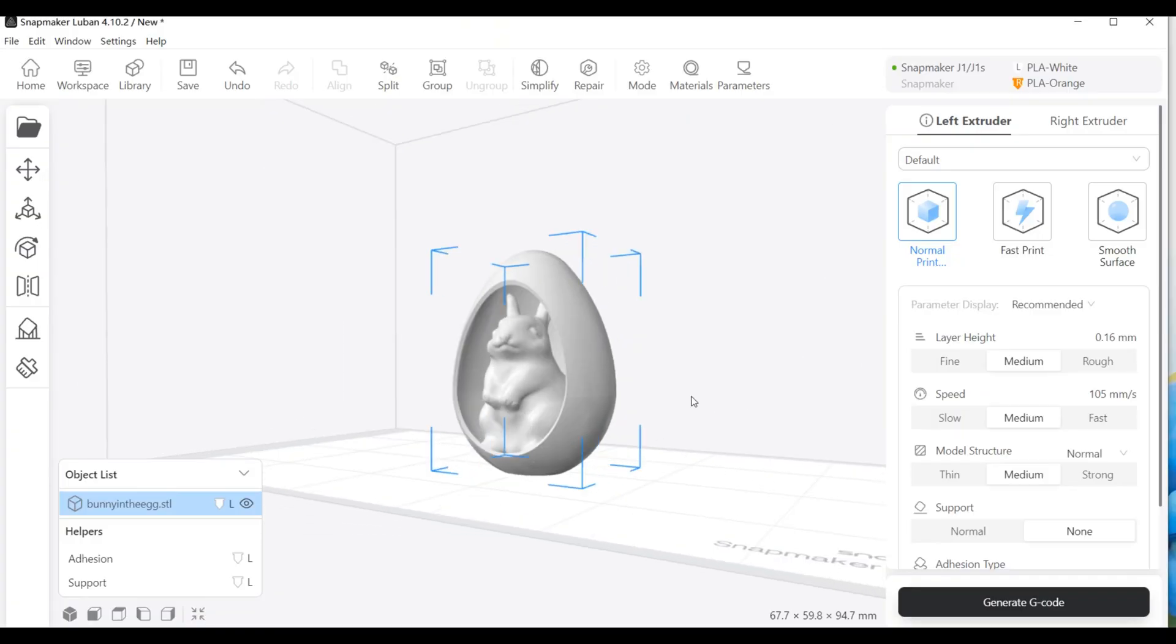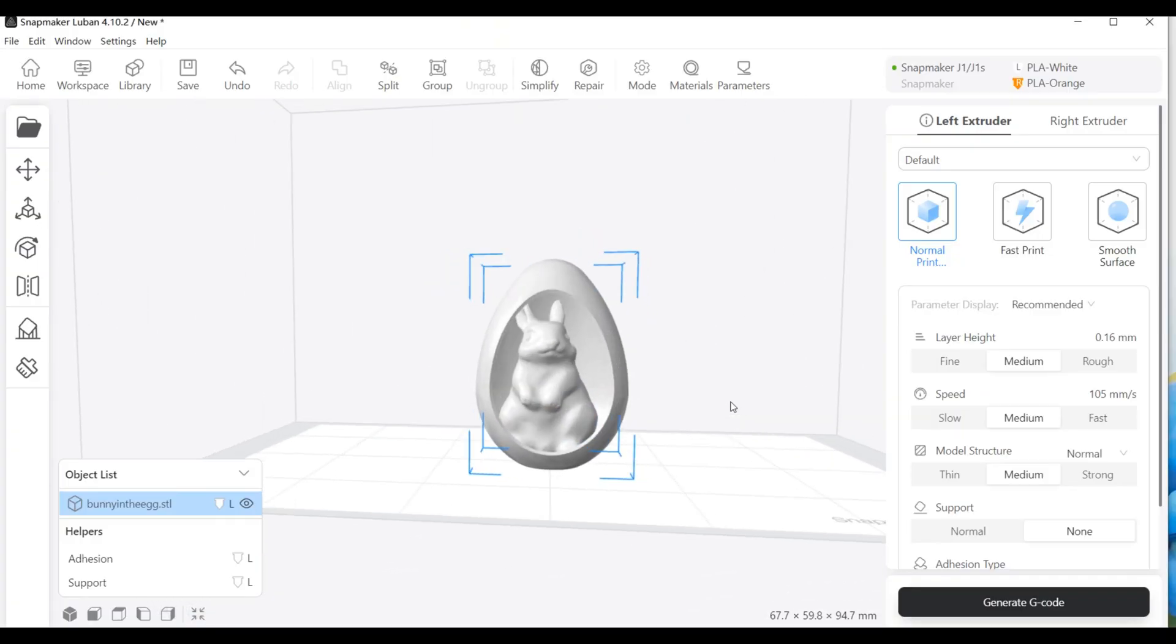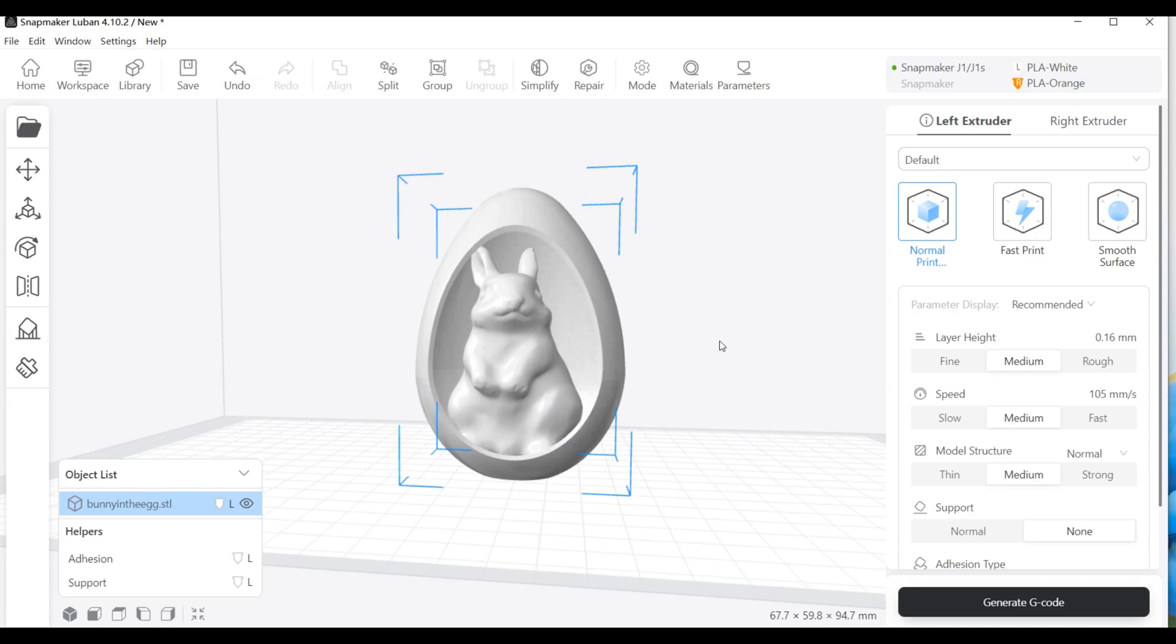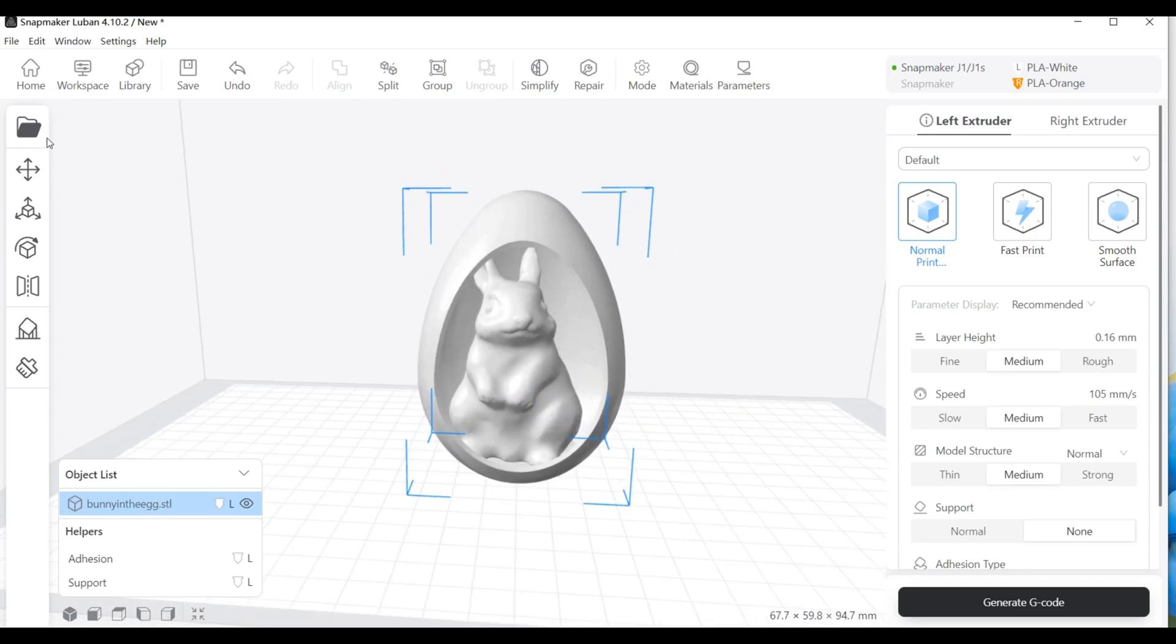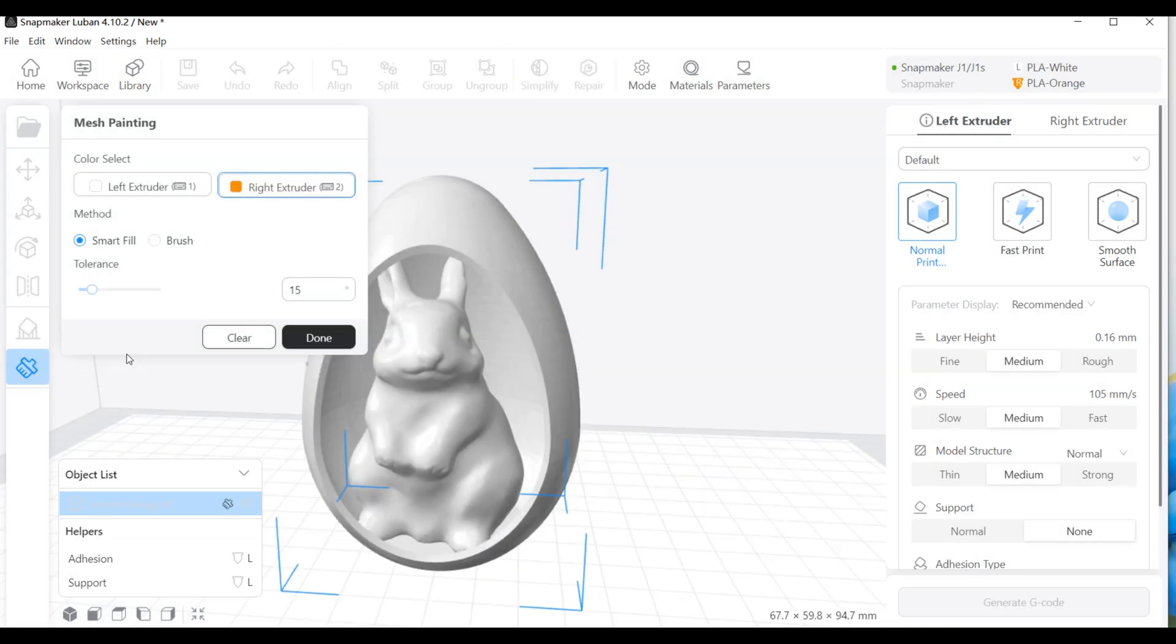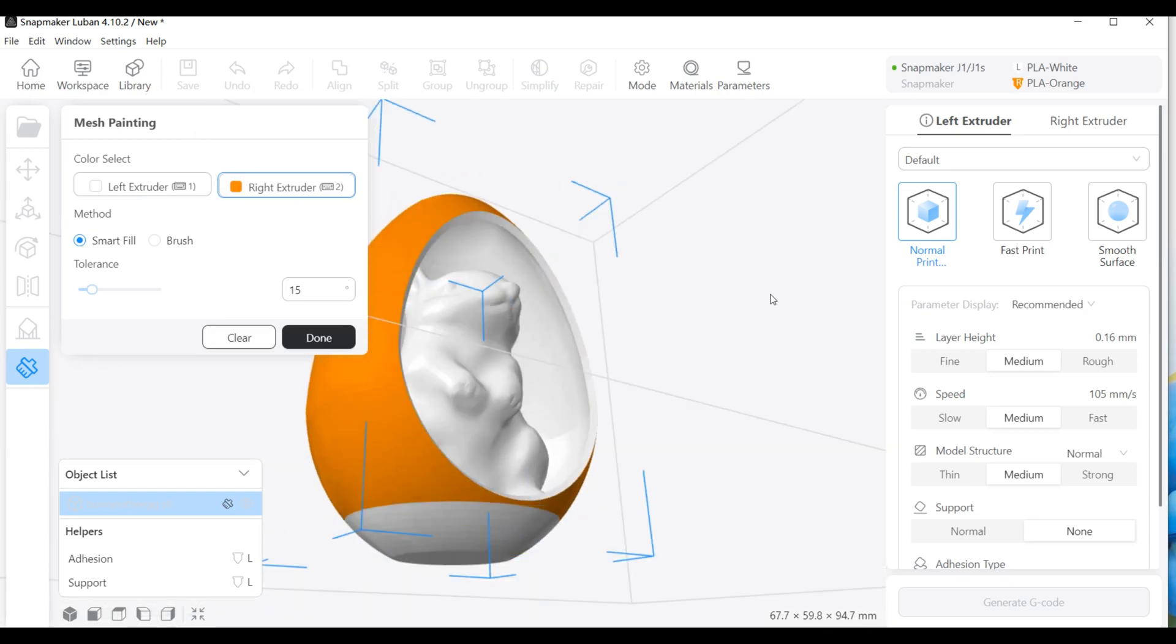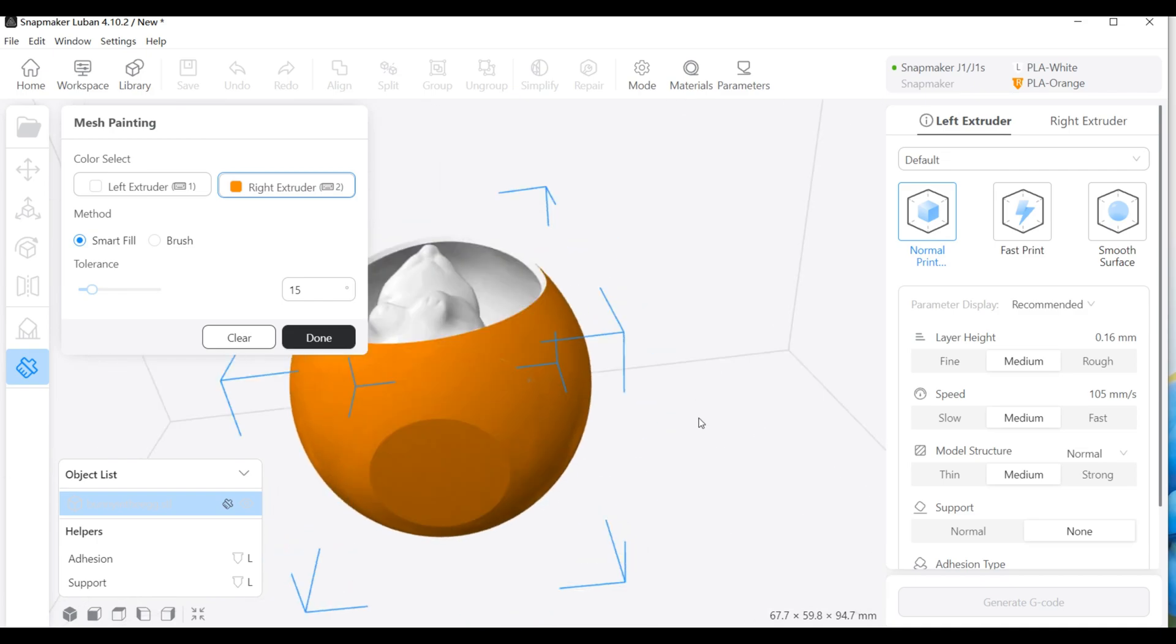One of the things I like about the IDEX 3D printer is that it allows me to print in two colors, thus making my prints more colorful. Two-color printing is a fun project and easy to set up on the Luban software. All you need to do is select an extruder on the Luban software to print a certain part of the model.